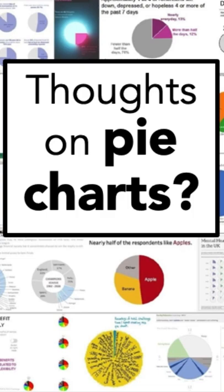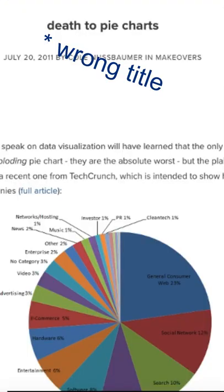Pie charts are one of those graphs that people either love or they hate. In fact, we once penned a post called pie charts are evil, but the reality is way more nuanced than that.